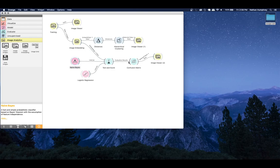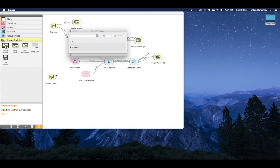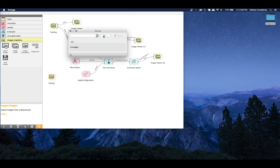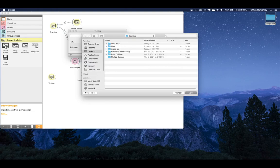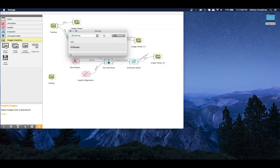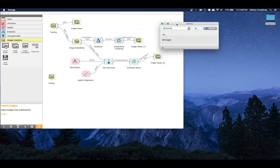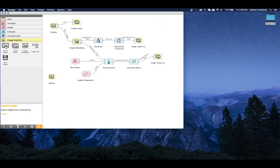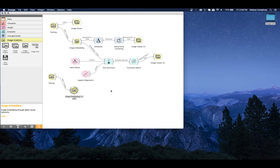Now we can mimic this setup for our test data. Drag another Import Images widget, rename it 'testing', and select the test folder - that basket of 30 unlabeled images. We can duplicate the image embedding widget to make sure we're using the same model settings. It takes a minute to run.